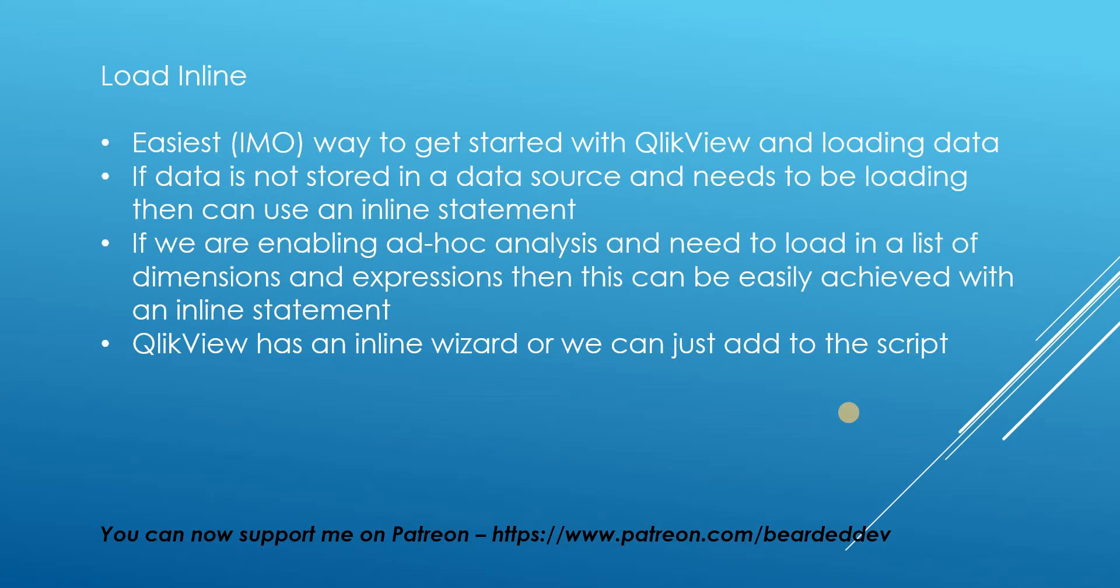Now QlikView does have a wizard available for loading inline which we will look at, or we can just add it to the script. So we'll have a look at both options and go through some demonstrations.